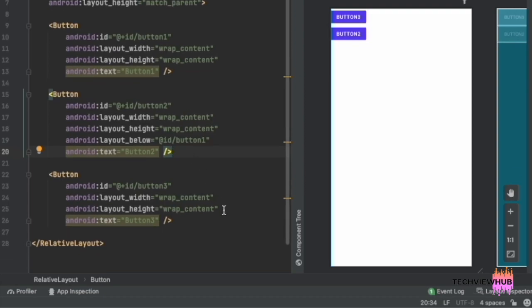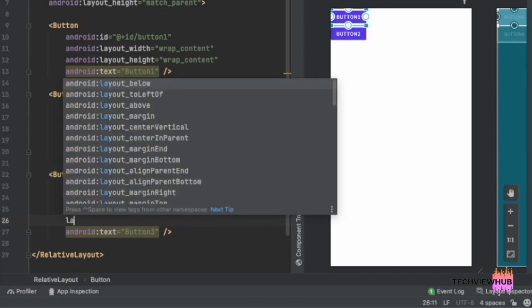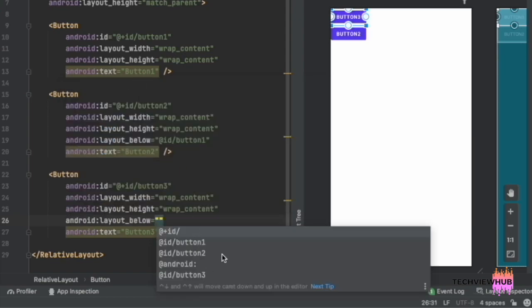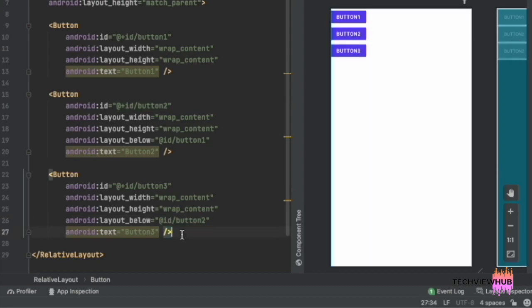Next, we are placing Button 3 below Button 2. For this, we are adding the layout attribute 'android:layout_below' and setting the ID to 'button2'. Now the three buttons are arranged vertically.